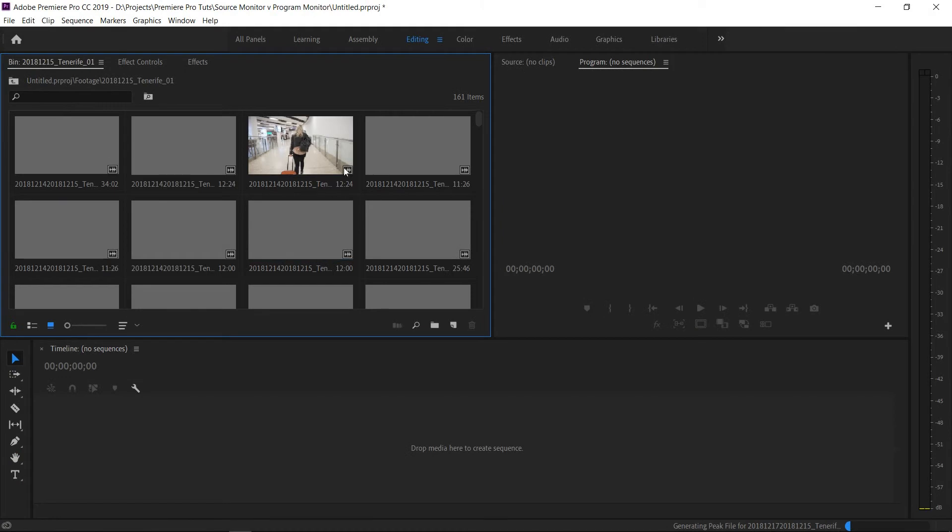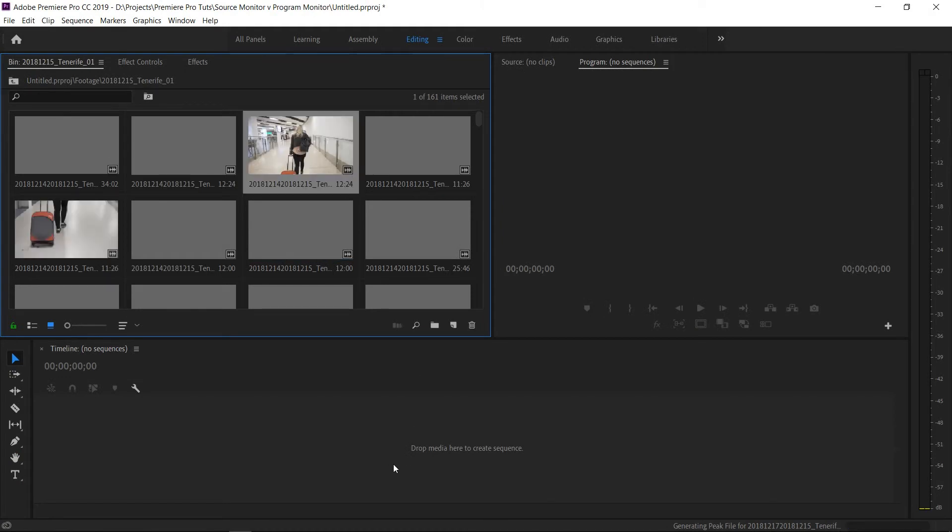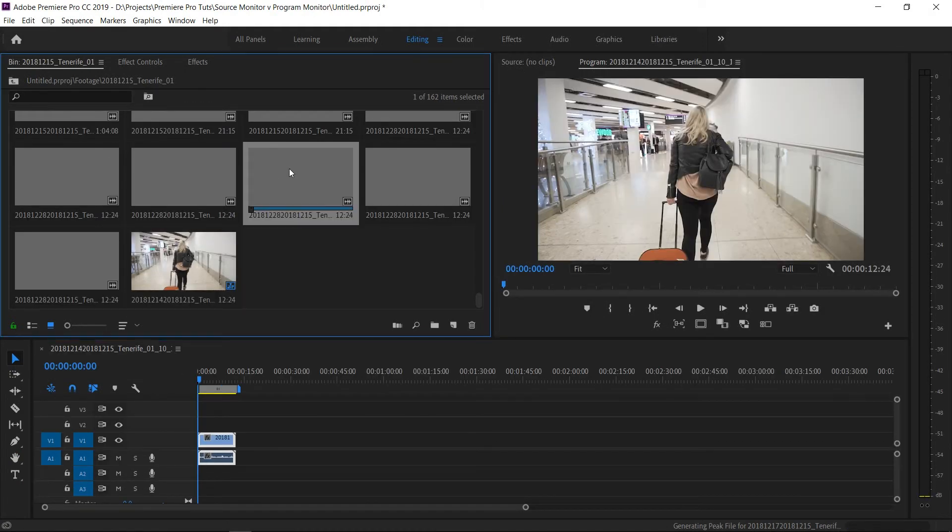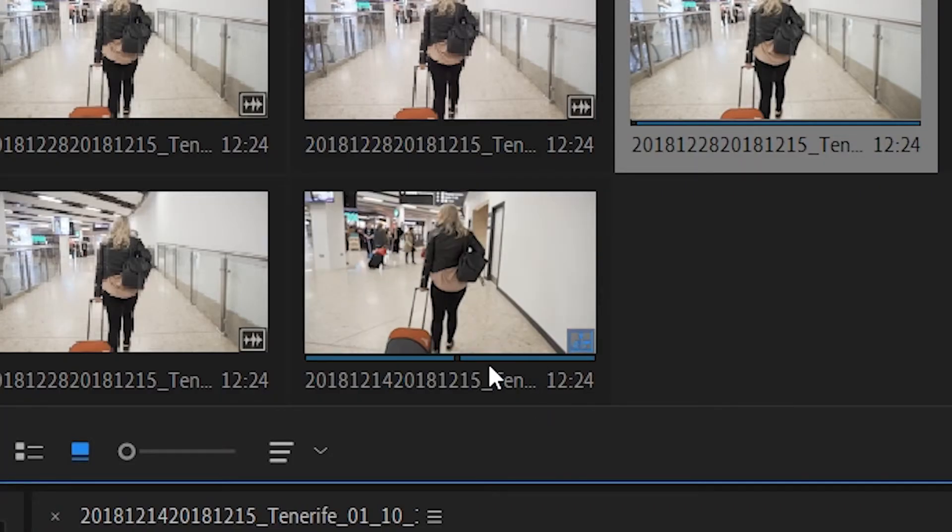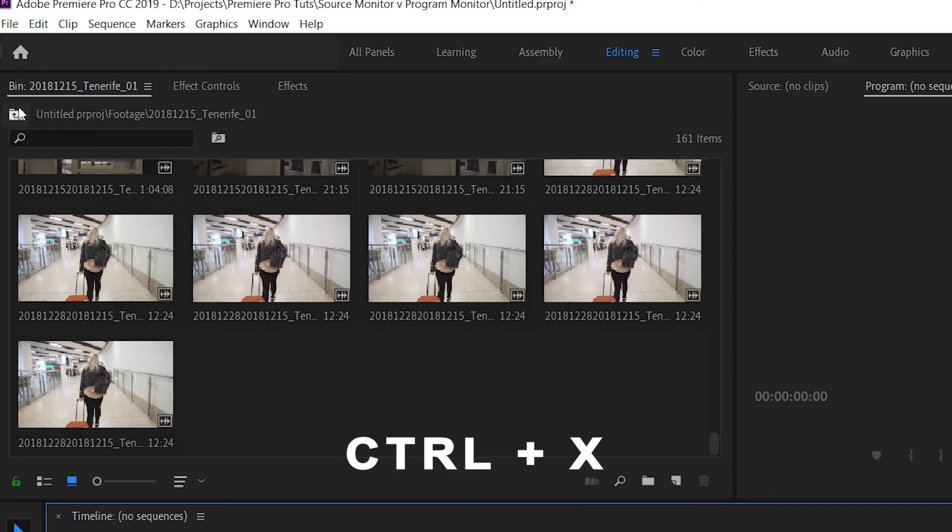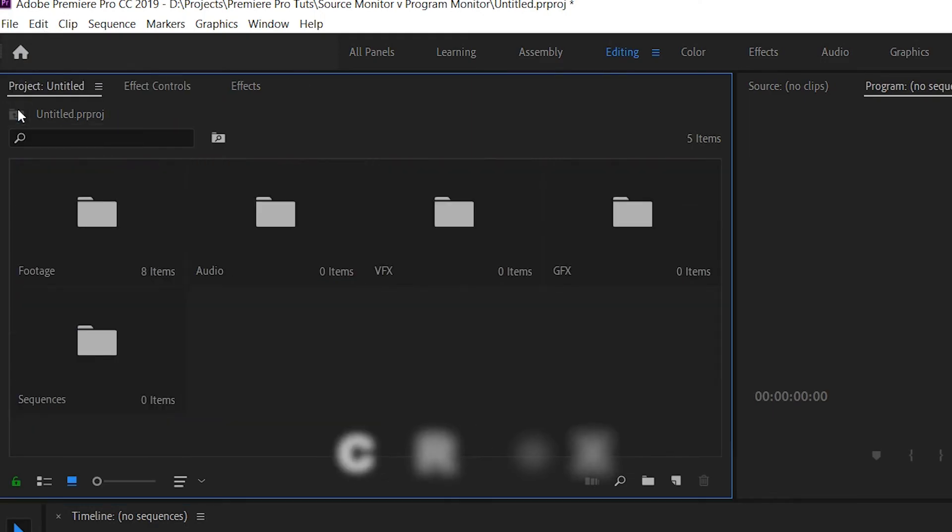When you start building sequences into your timeline, your sequences will appear within that footage folder. When I've started creating a sequence, what I like to do is select that sequence, cut it, and move it back into the sequences folder.